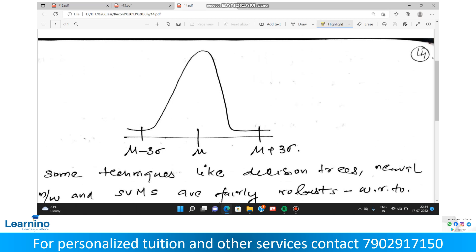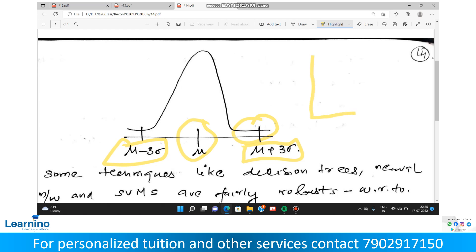Mu is your mean. So mu minus 3 sigma and mu plus 3 sigma are the boundaries. Anything beyond those boundaries is an outlier. Standard deviation is used to denote the spread. So this is a graphical representation of the normal distribution with the outlier regions marked.